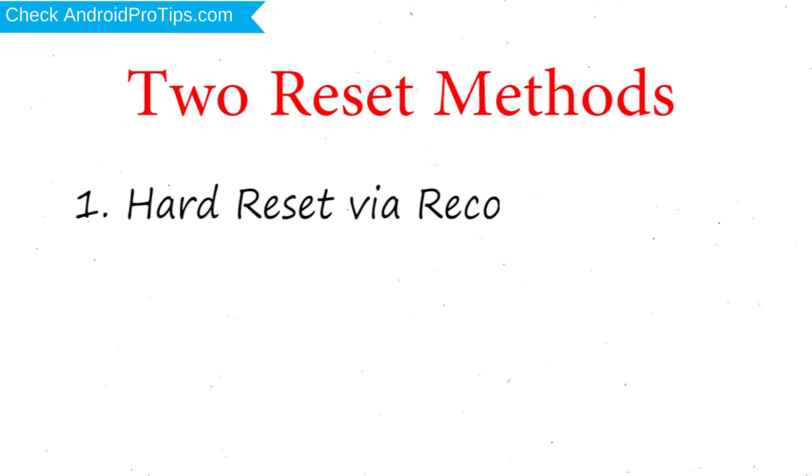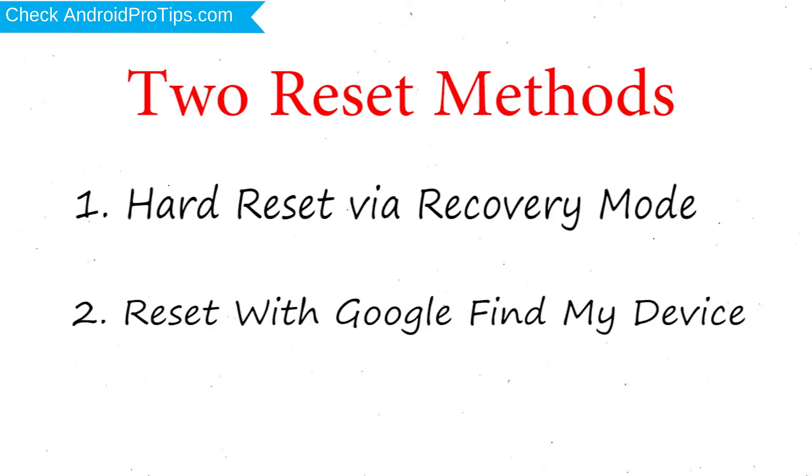We provide two reset methods. First method, hard reset via recovery mode. Second method, reset with Google Find My Device.